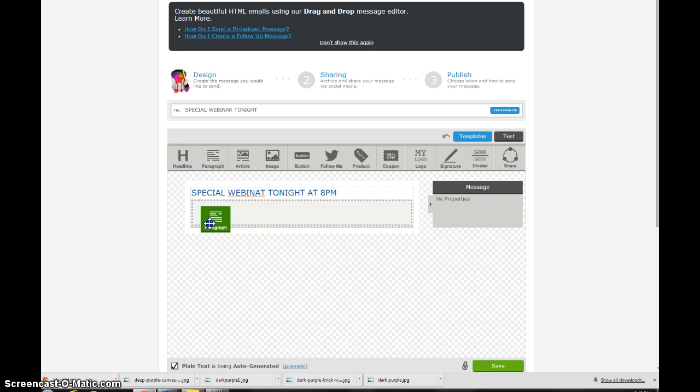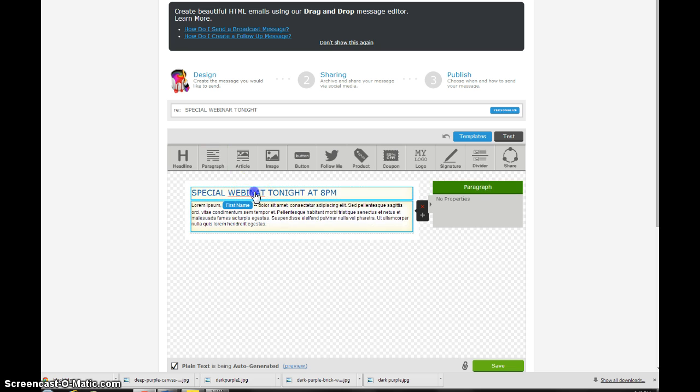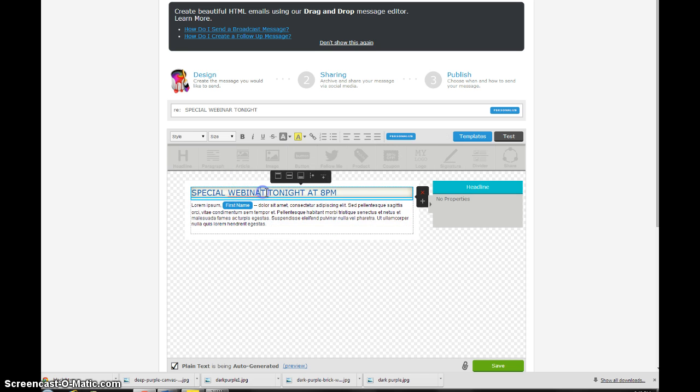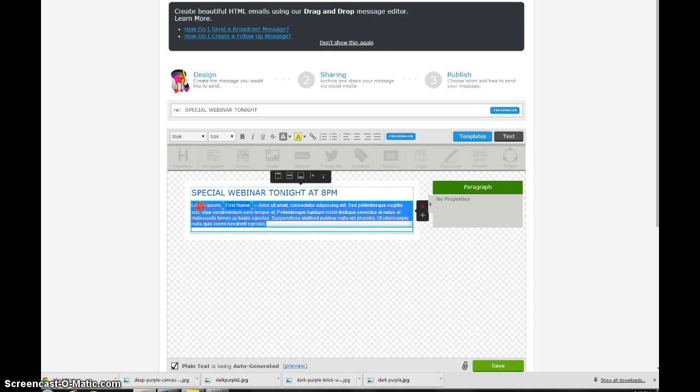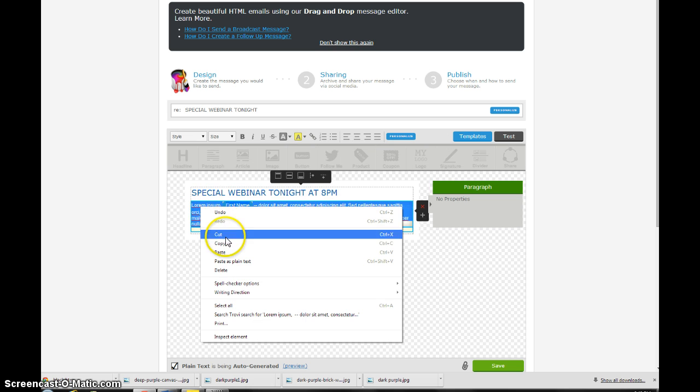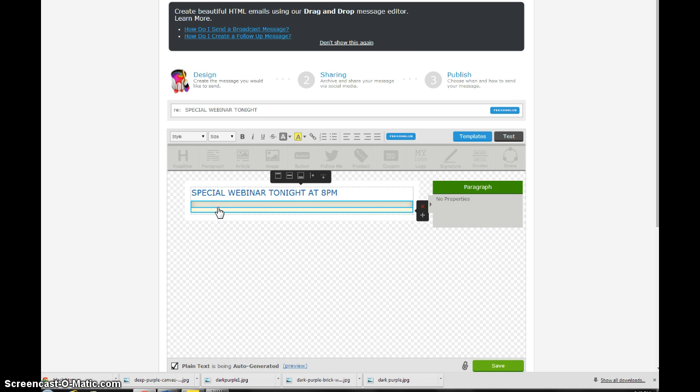And I'll just put something simple: special webinar tonight at 8 p.m. And I'm just making stuff up as we go here. Okay, so I'm going to get this and get rid of this junk in here, write something up and say join us tonight at 8 p.m.